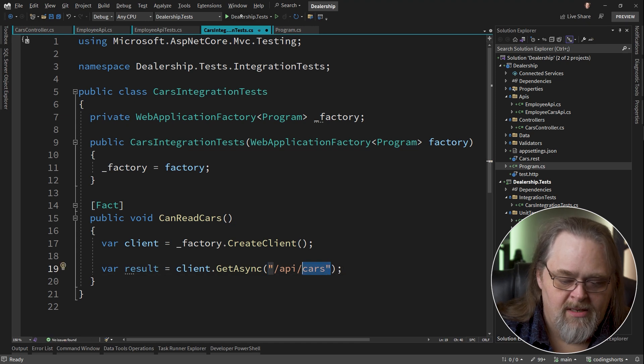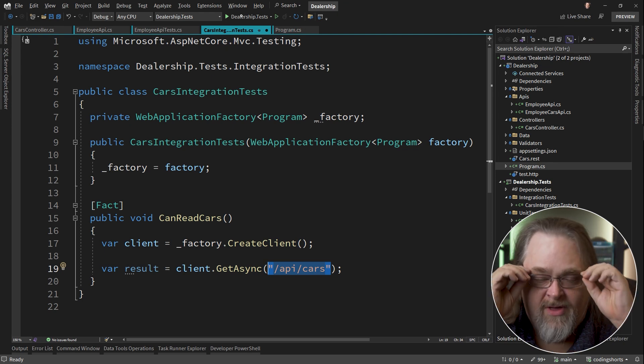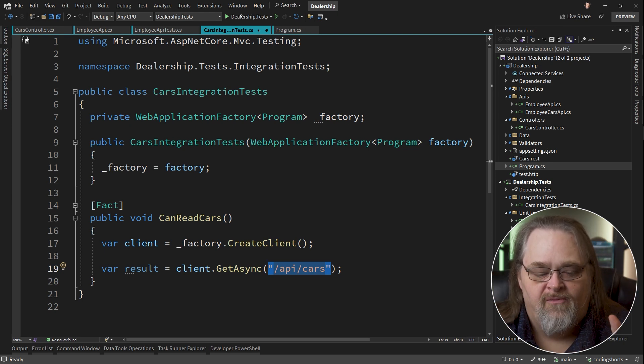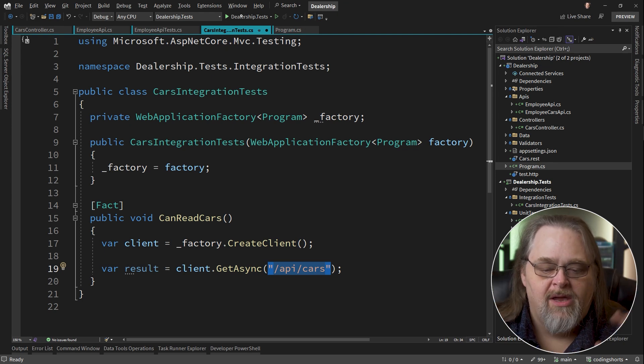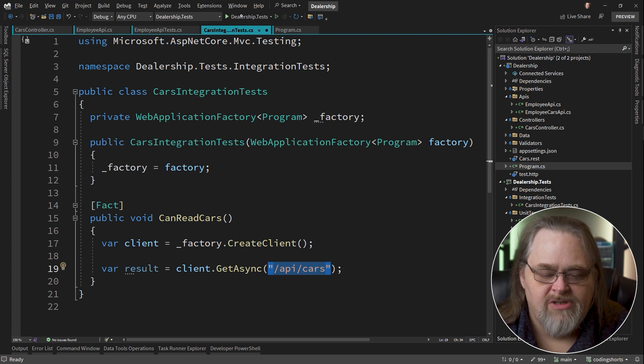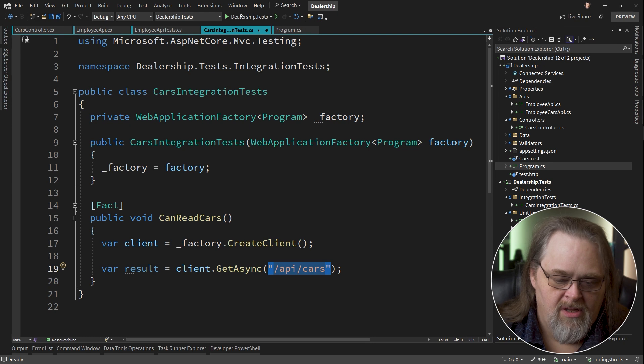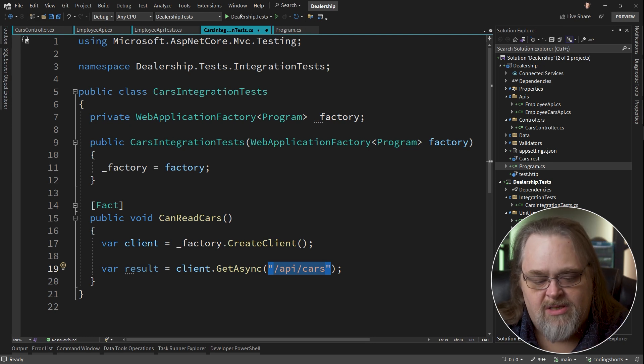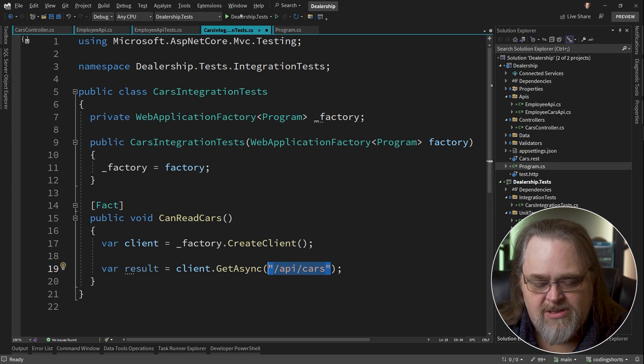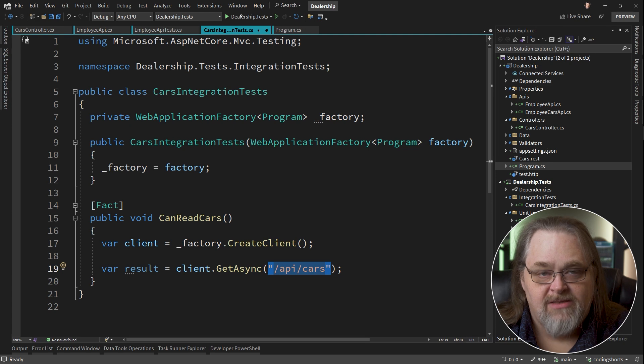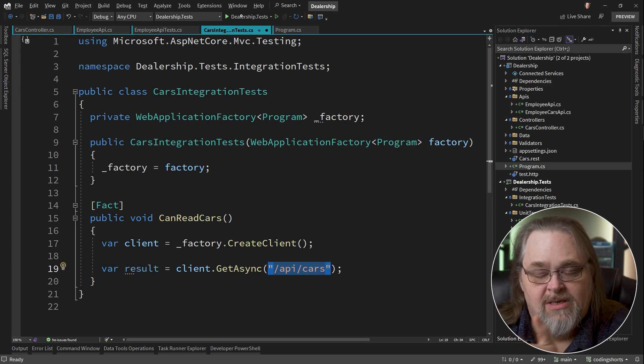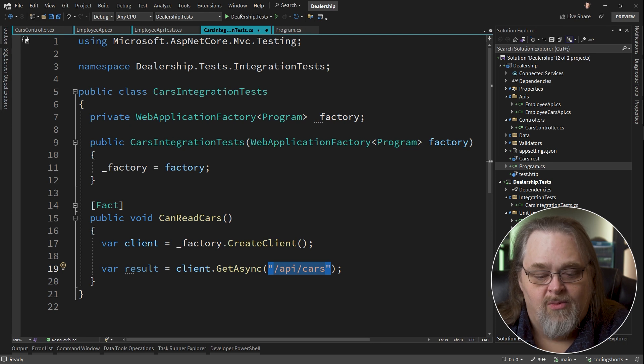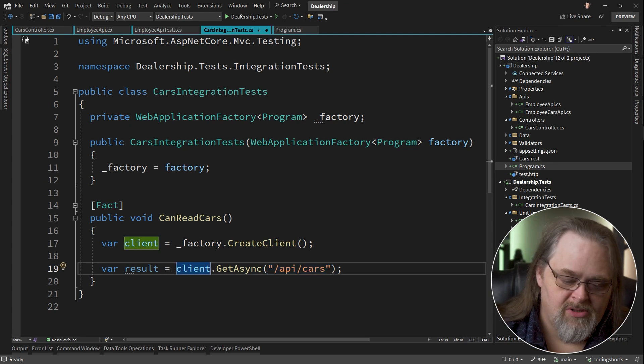And the idea here is we should be able to say result equals client dot get async and give it API cars. This way we can test how this works through our entire set of services that are required and the different middleware and the authorization middleware and all of that stuff, routing, etc. That's why this is an integration test is we're telling it to use the entire system to execute this request. We're not saying this request is on a controller. We're not saying this request is in a minimal API. We're saying this URL should be doing something.